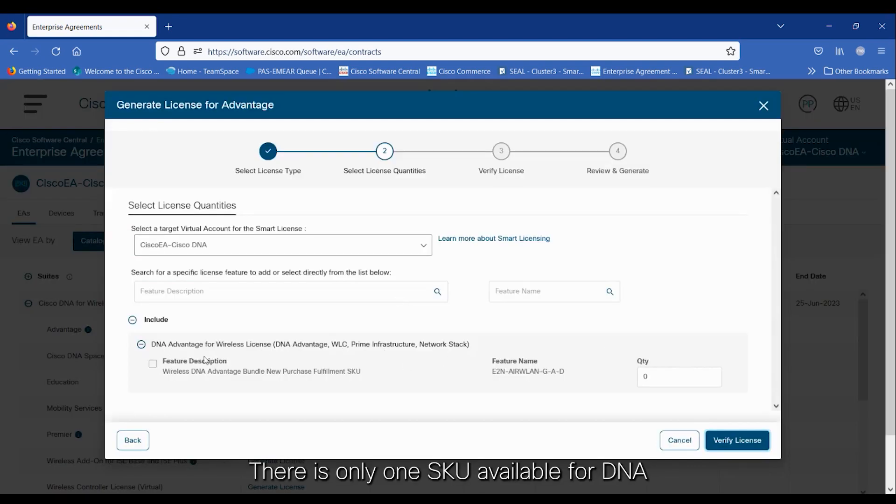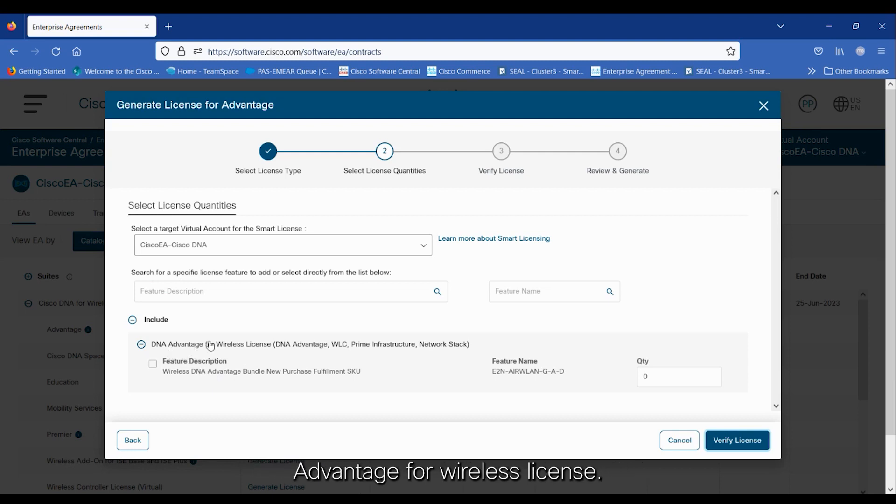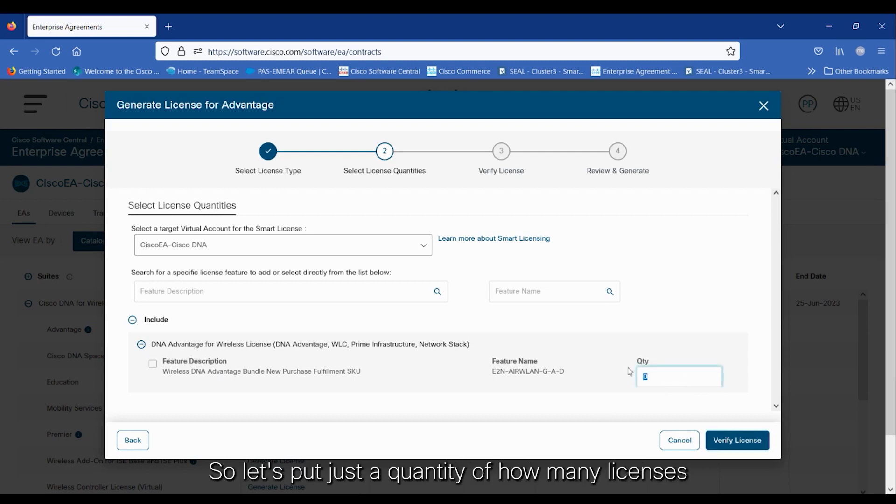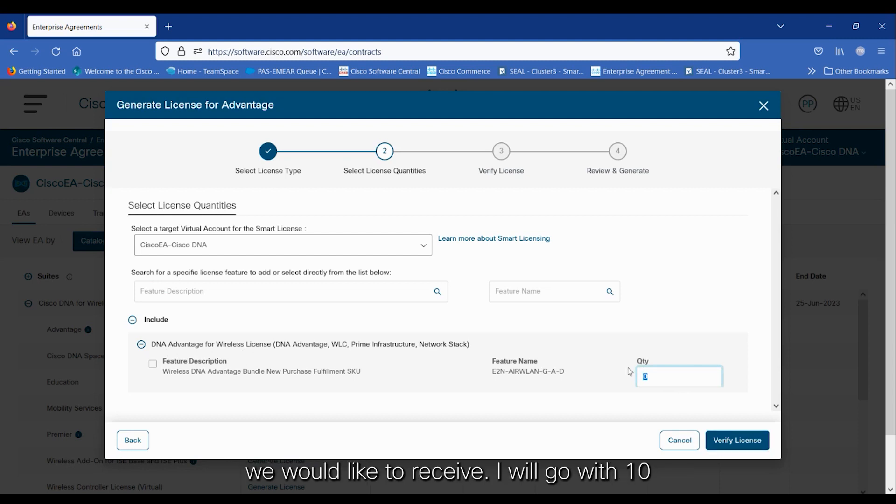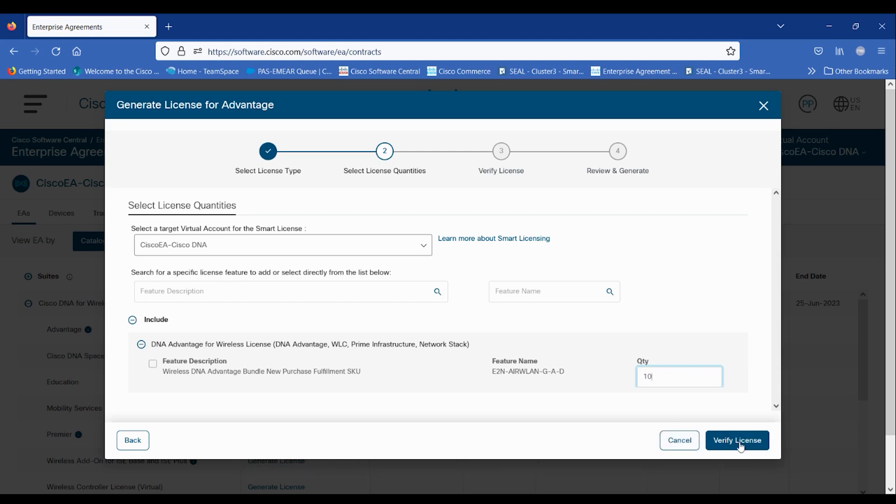There is only one SKU available for DNA Advantage for wireless license. So, let's put just a quantity of how many licenses we would like to receive. I will go with 10 and click on Verify License.